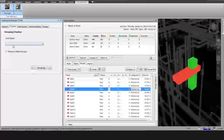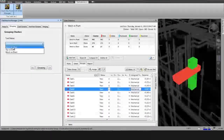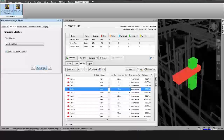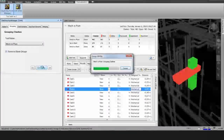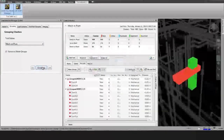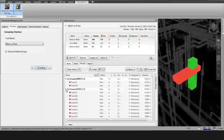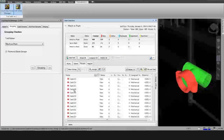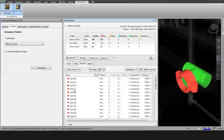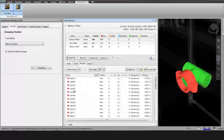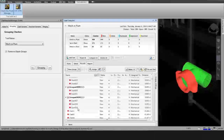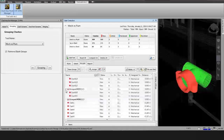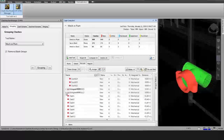In the Grouping action, the user needs to select a test name from the list. After selecting, it asks for Grouping. After processing, the plugin generates groups based on common elements in the clashes of the selected test.